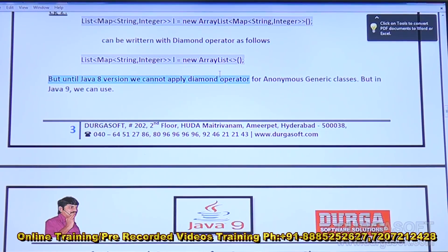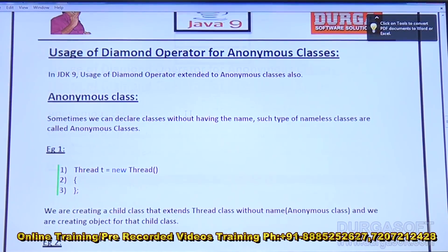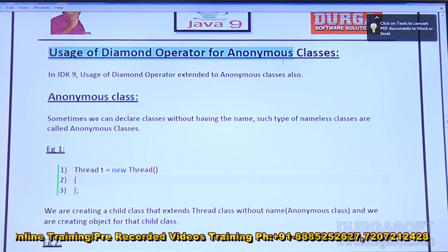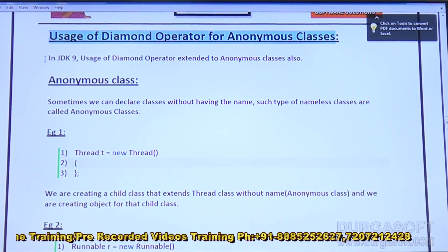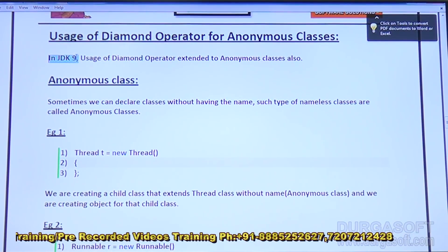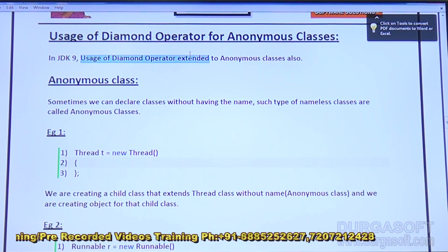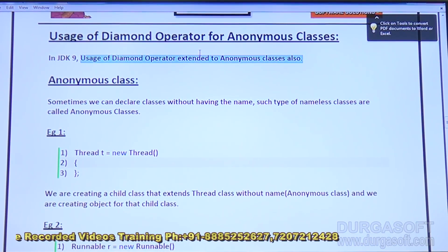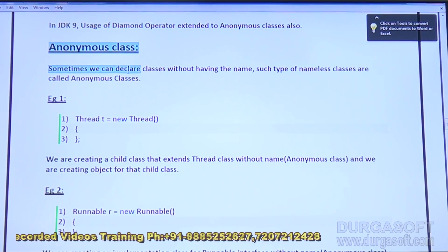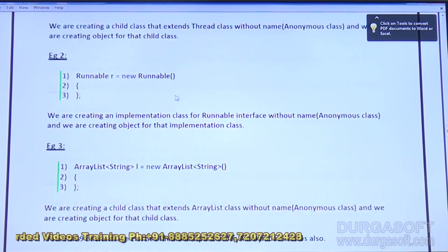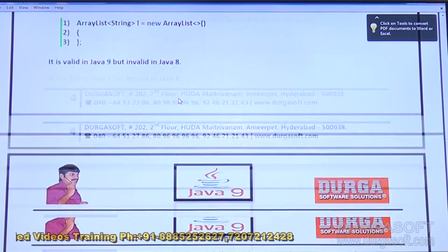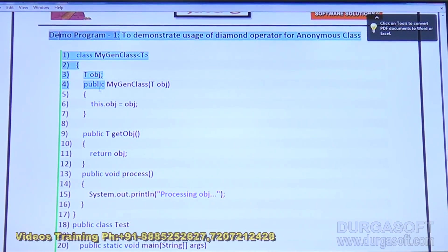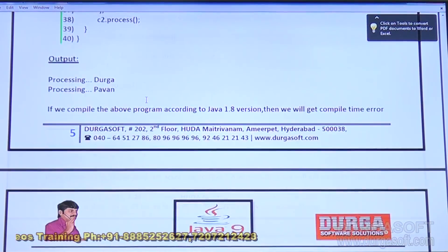Until Java 8, you cannot apply the diamond operator for an anonymous generic class. But in Java 9, you can use it for anonymous inner classes as well. The usage of the diamond operator has been extended to anonymous classes in JDK 9 — not only normal classes but anonymous classes too.